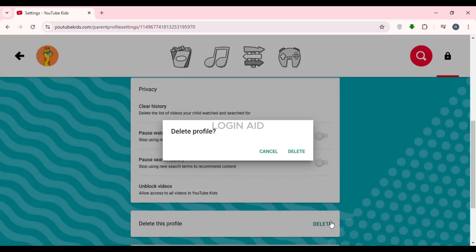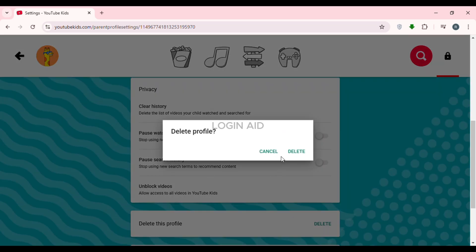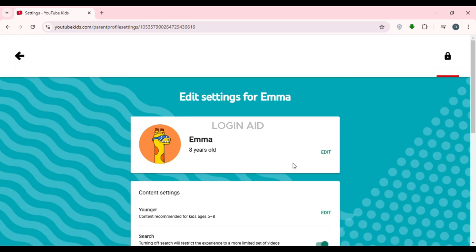A pop-up will appear saying Delete Profile, with two options: Cancel and Delete. Simply click on the Delete option. You can see that the particular YouTube Kids profile will now be deleted. If you have other YouTube Kids profiles, you'll be logged into another account.